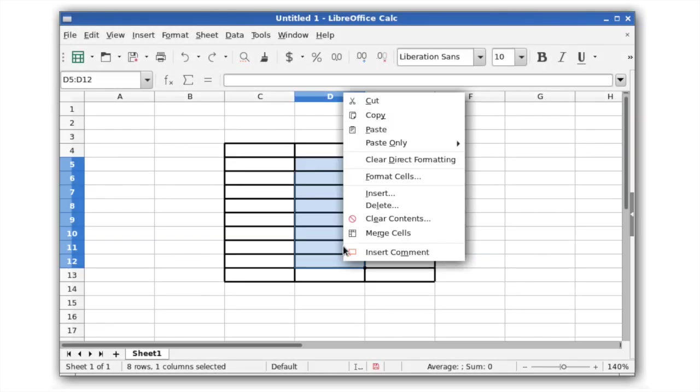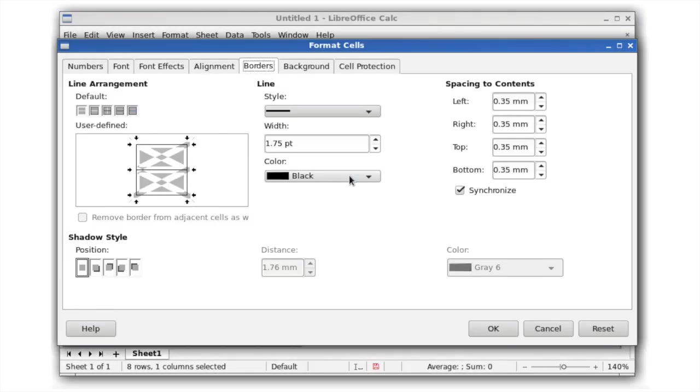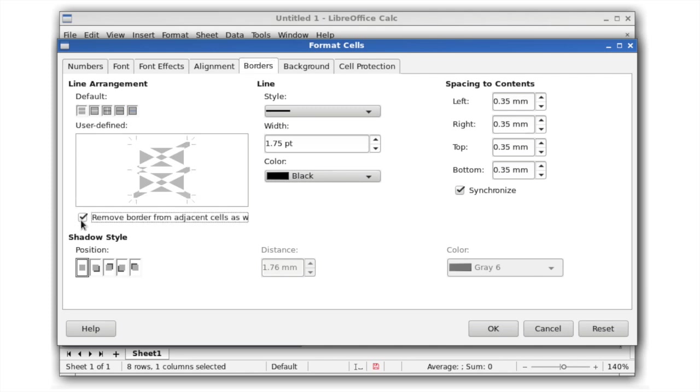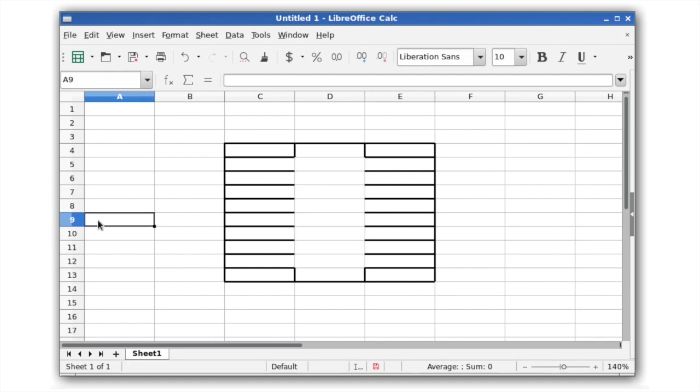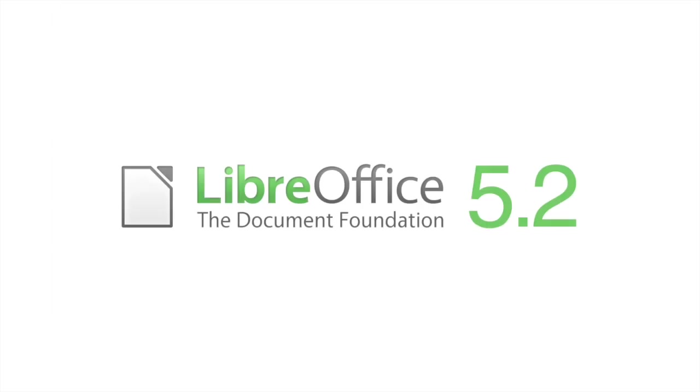And finally, when removing the border from selected cells, you can now also choose to remove the border from adjacent cells as well.